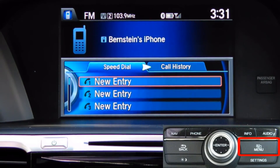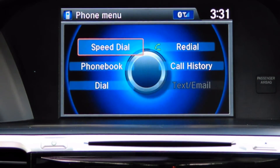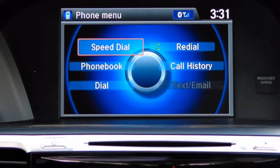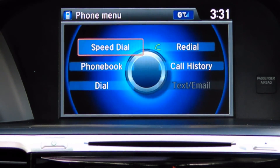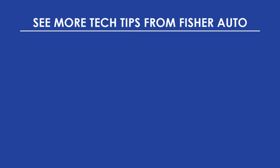To access more phone-related features, press the menu button. Here you can access your speed dials, phone book (if you've chosen to import it), dial by number, and your call history. Some devices also offer the text by voice option, which you can see is grayed out in this menu.